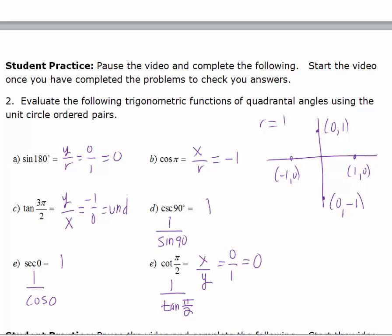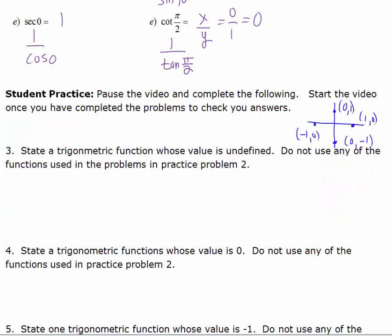I hope you did well on these. Pause the video again and answer a few more questions, then start the video to check your answers. Then I'm going to show you a quick way to help you remember the trig functions of special angles without a calculator.